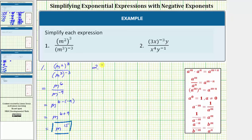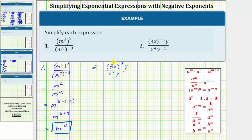For number two, we have a numerator of three x raised to the power of negative three, times y, and a denominator of x to the fourth times y raised to the power of negative one. We'll first clear the parentheses from the numerator. Inside the parentheses, three x is the same as three to the first times x to the first. Because we have powers raised to powers, we multiply the exponents.